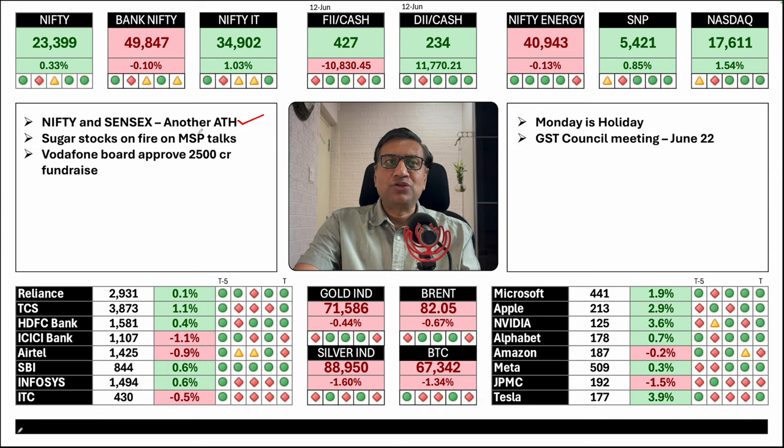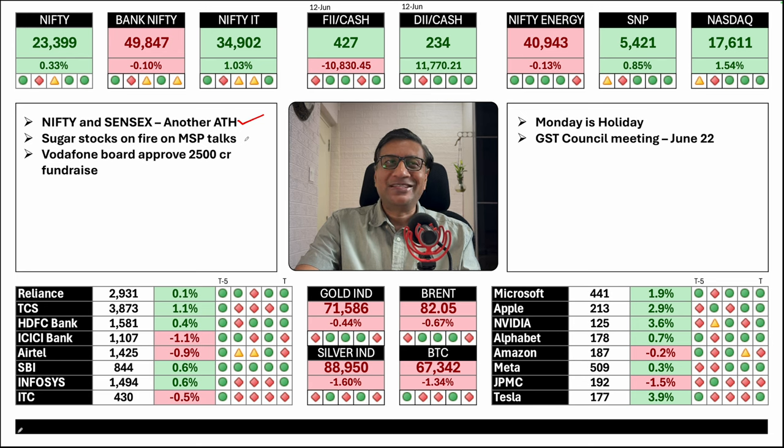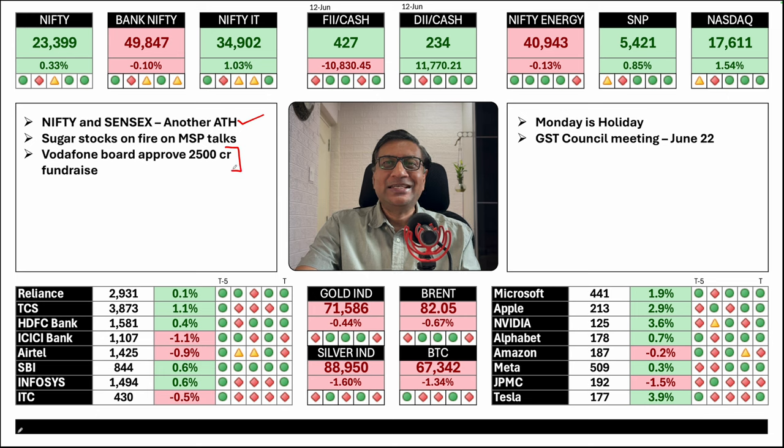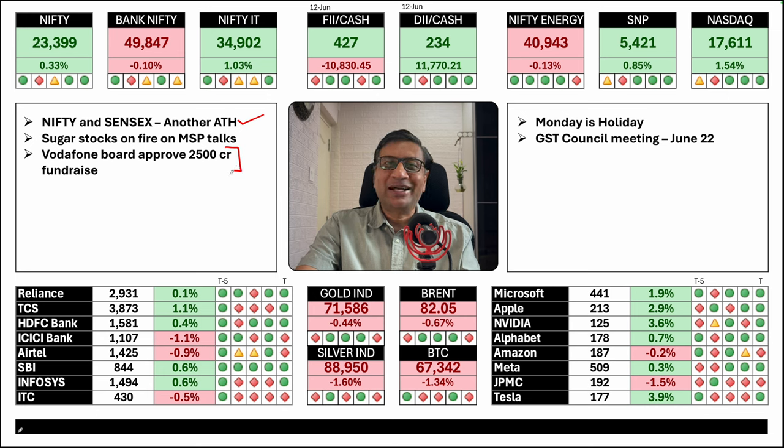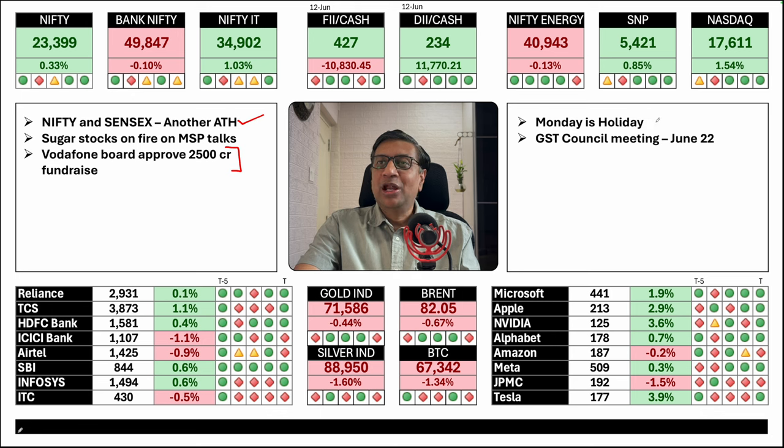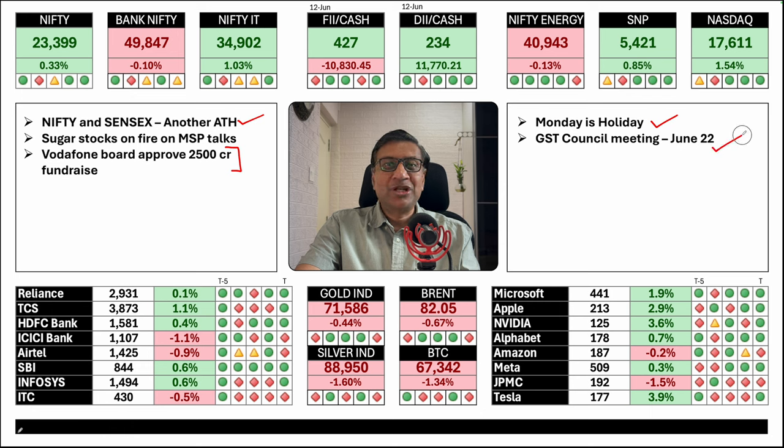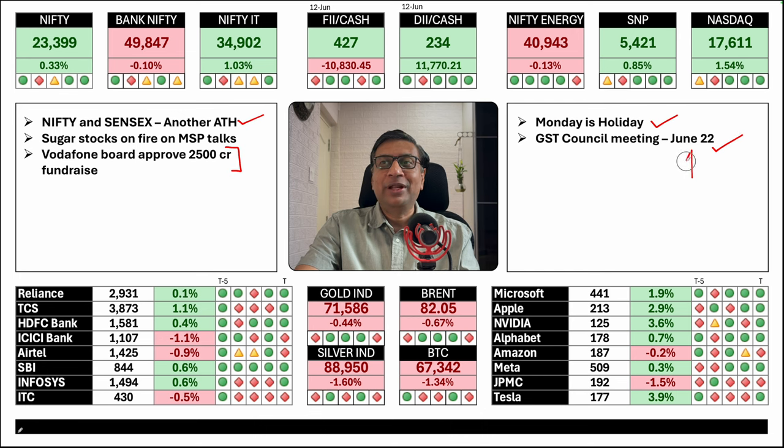Sugar stocks were on fire. There are some talks about MSP revision for the next season. I'll talk about the sector just after this slide. Vodafone board has approved 2500 crores fundraise. However, all this is fundraising, not profit. So maybe temporary relief for shareholders and the company. However, they are still long away from getting out of trouble. Note that Monday is a holiday. GST council meeting is on June 22nd. Finance minister is old but government is new. So big changes may be announced in this meeting. Watch out. It may create a lot of volatility.